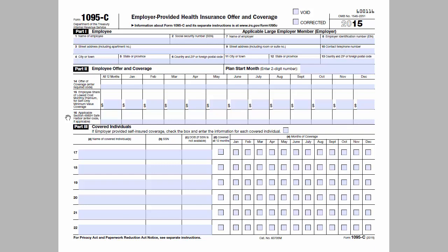Line 16 is used to enter any applicable Section 4980H safe harbor codes. Put simply, it is the code for why the employer shouldn't be assessed a penalty. This field is not required, but if an entry is made, it will be one of a series of codes defined by the IRS. Note that if an employee is enrolled in coverage, code 2C should be used, even if other codes may apply.